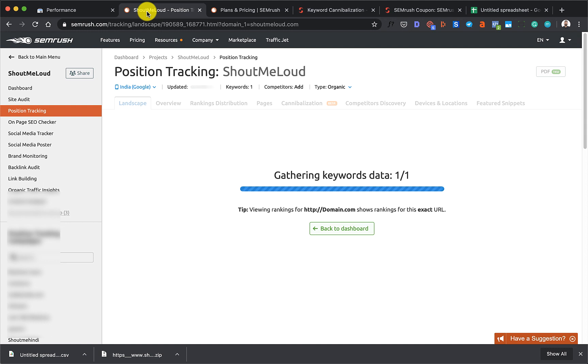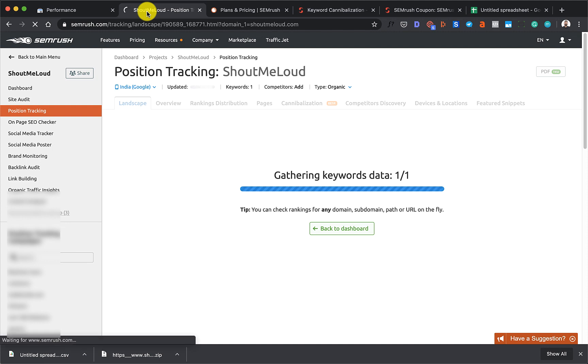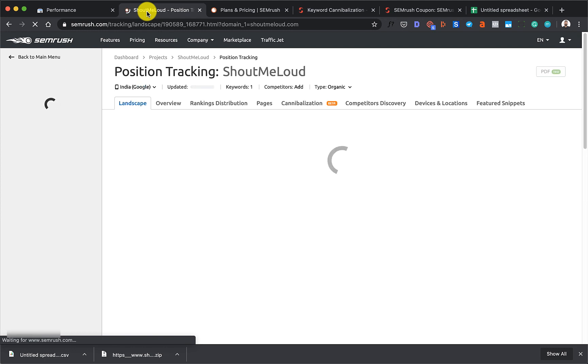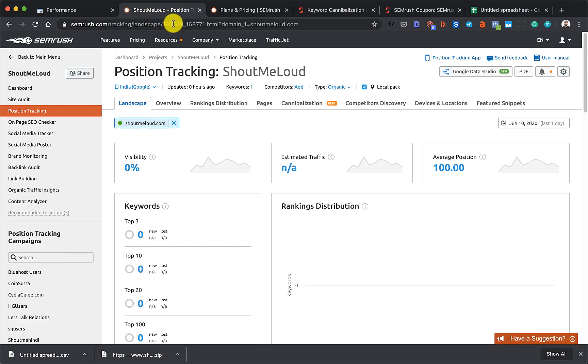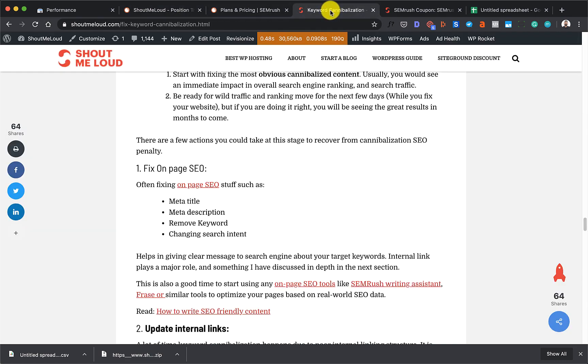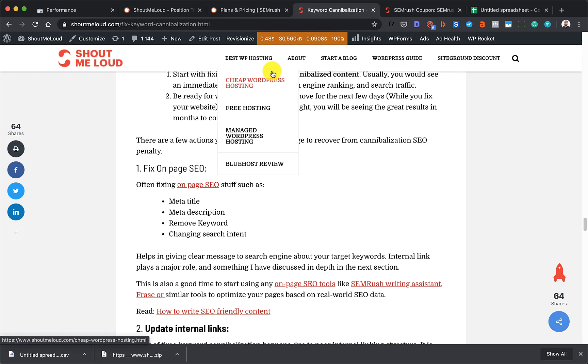I believe cannibalization is a serious issue. A lot of domains and bloggers I know are being affected by this, especially when you're dealing with a website with a large size. Position tracking is not the best place for this feature either way, but I really like the overall feature of cannibalization here.